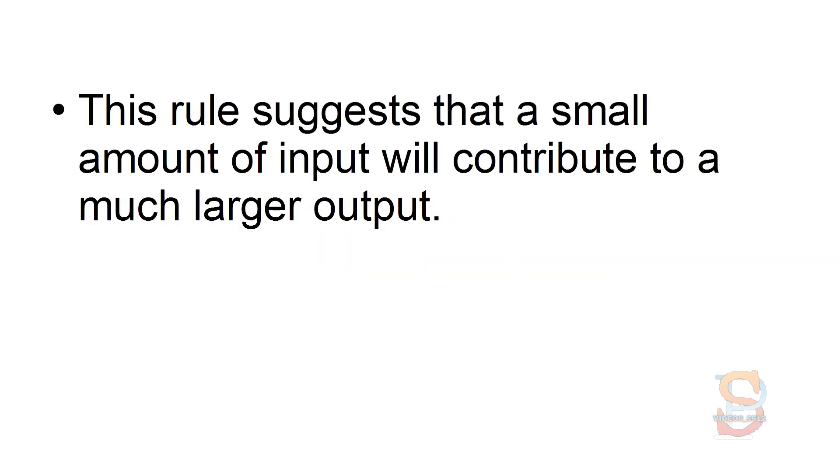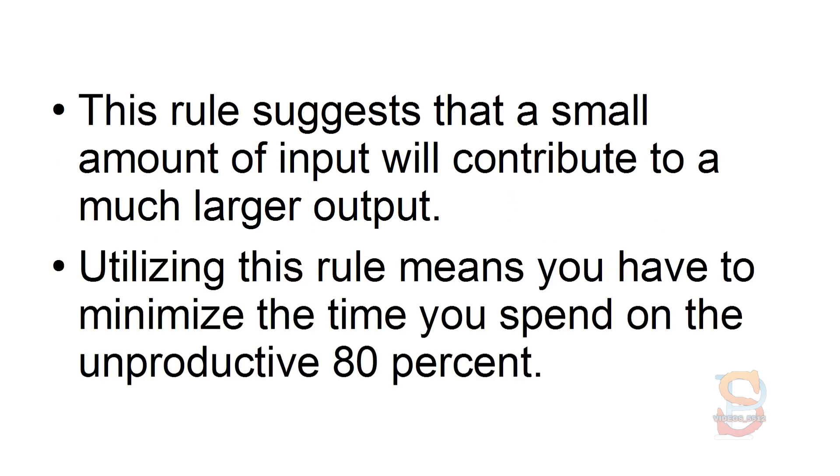The 80-20 rule. This rule suggests that a small amount of input will contribute to a much larger output. Utilizing this rule means you have to minimize the time you spend on the unproductive 80%.